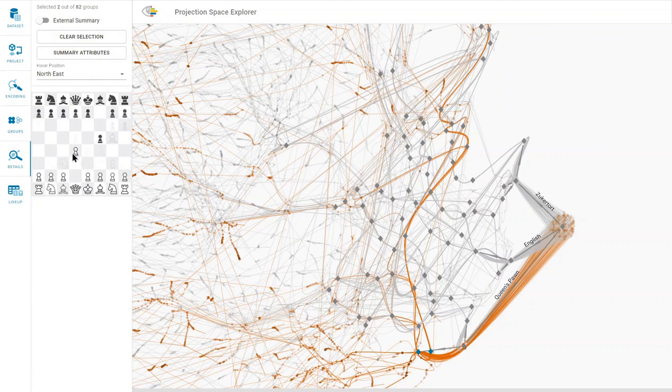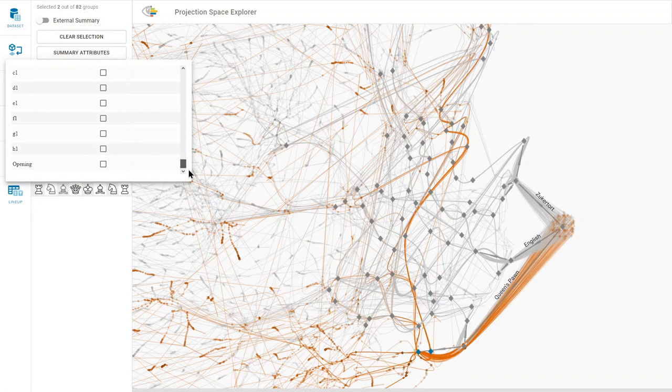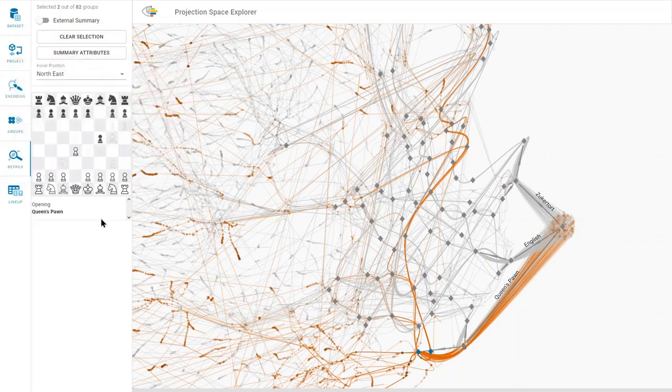We can add additional metadata present in the dataset to the summary visualization, which will be shown below the chessboard.